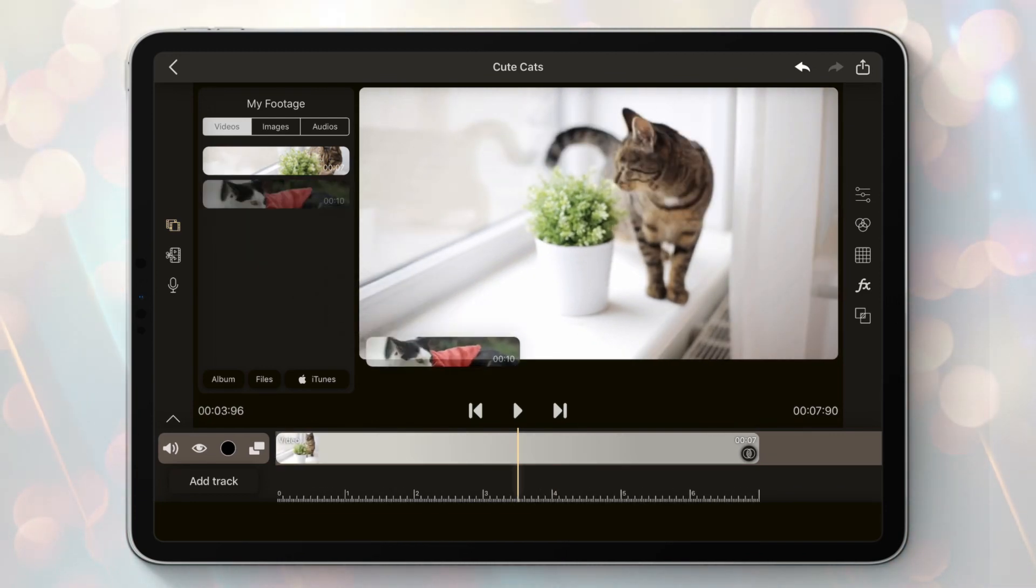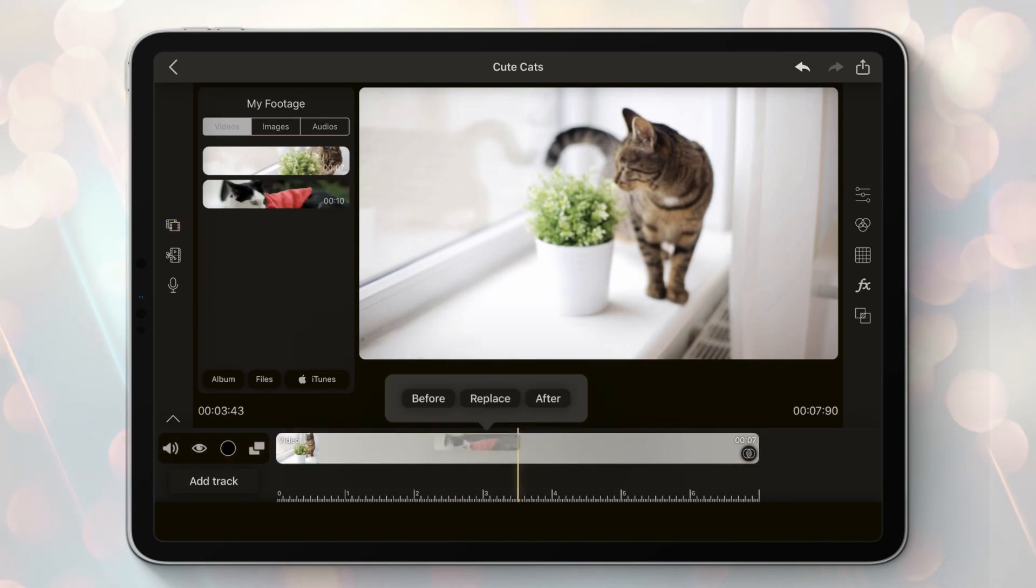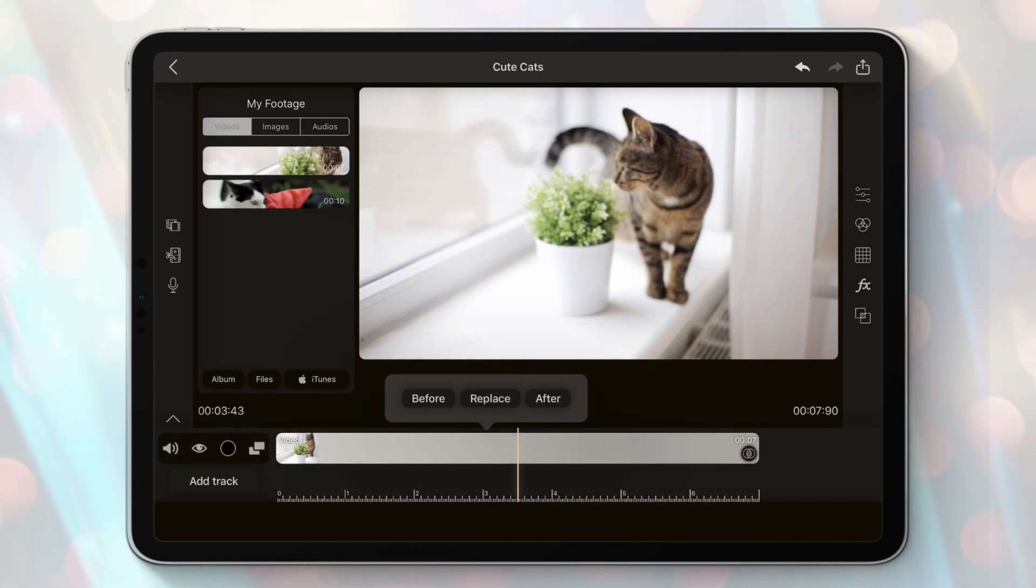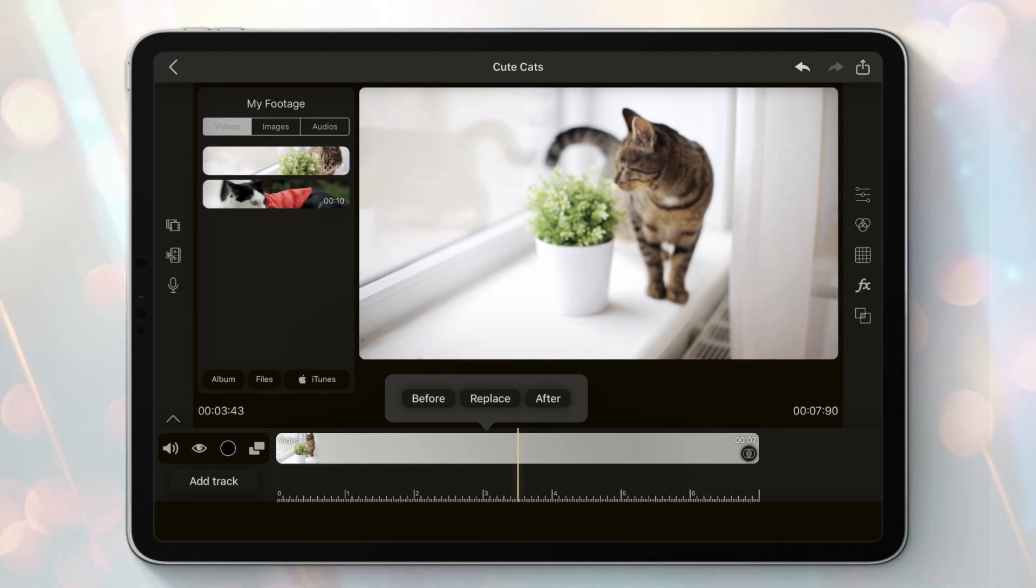If you drop the clip on top of an existing one, you will see a menu with options in order to place your clip on the right location. You can place it before the current clip, after the current clip, or replace the clip. Let's just use after.